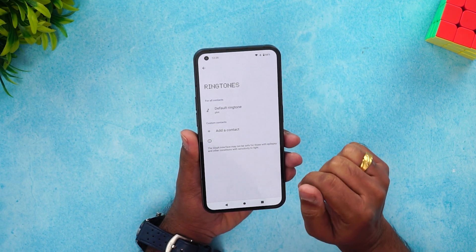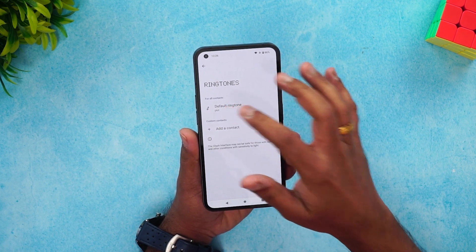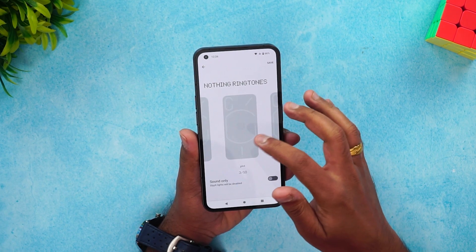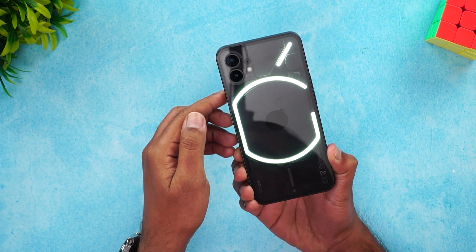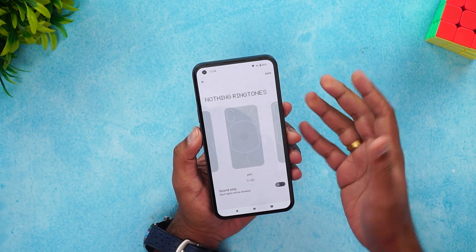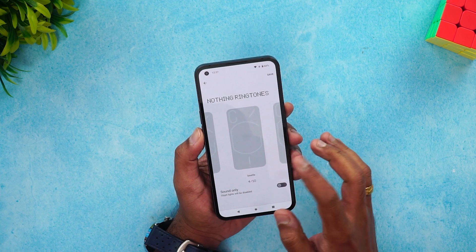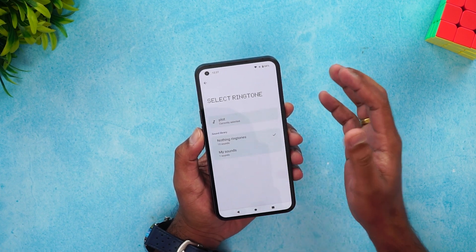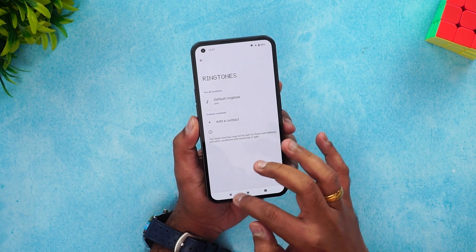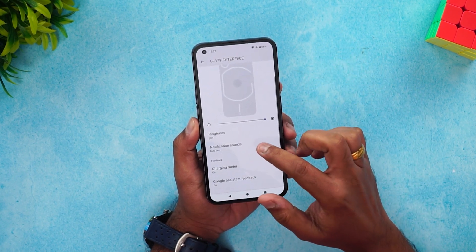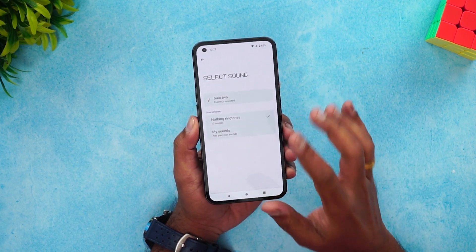You can also select a ringtone for a specific contact. Default ringtones have their own advantage — there are about 10 ringtones available to choose from. Next, you can also add a notification sound; similar to ringtones, you can use custom sounds here as well.